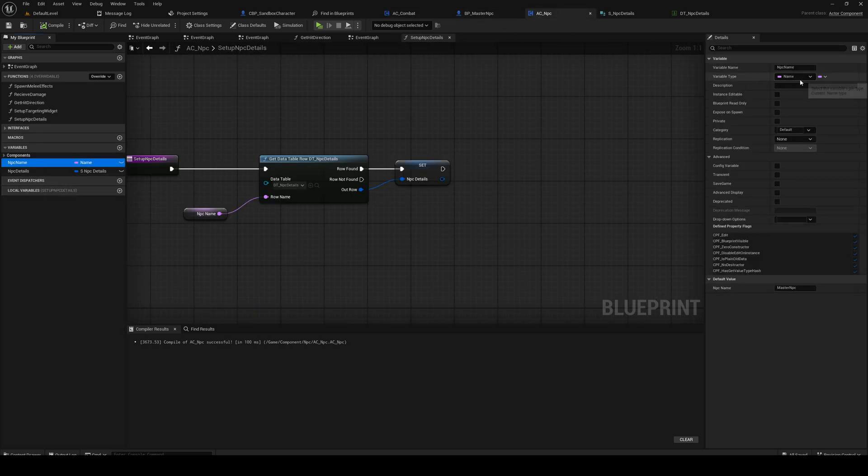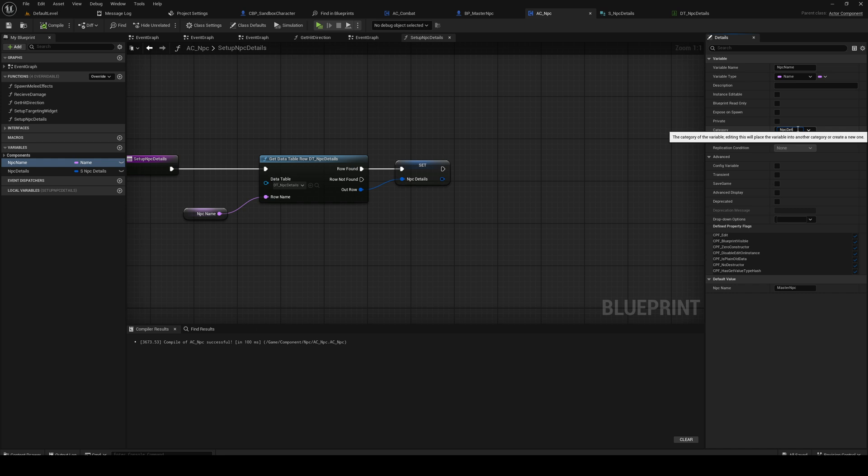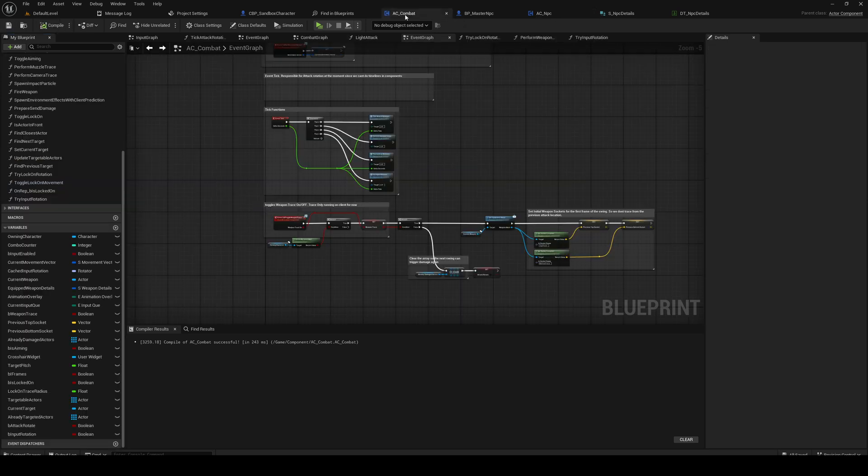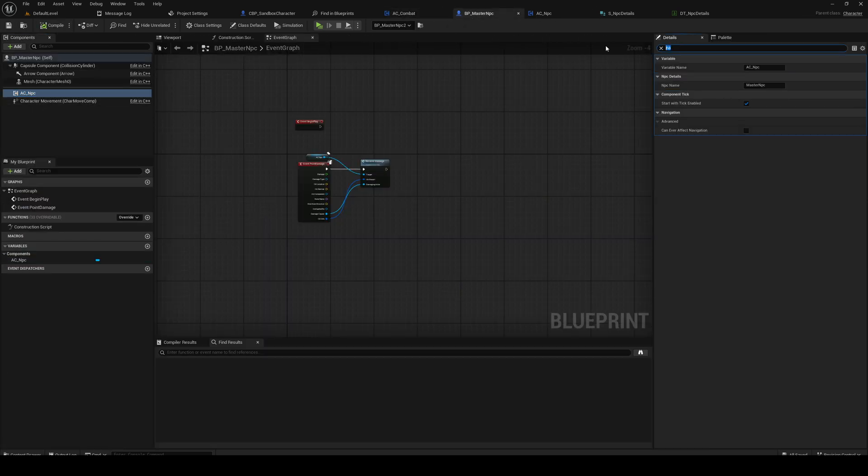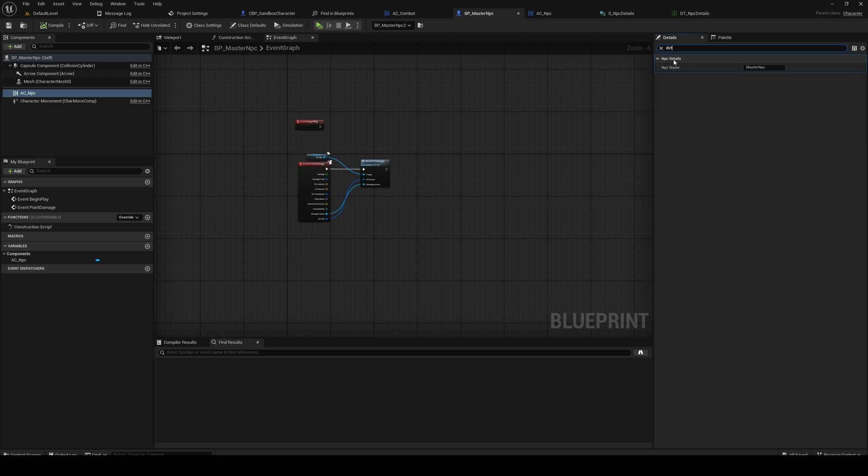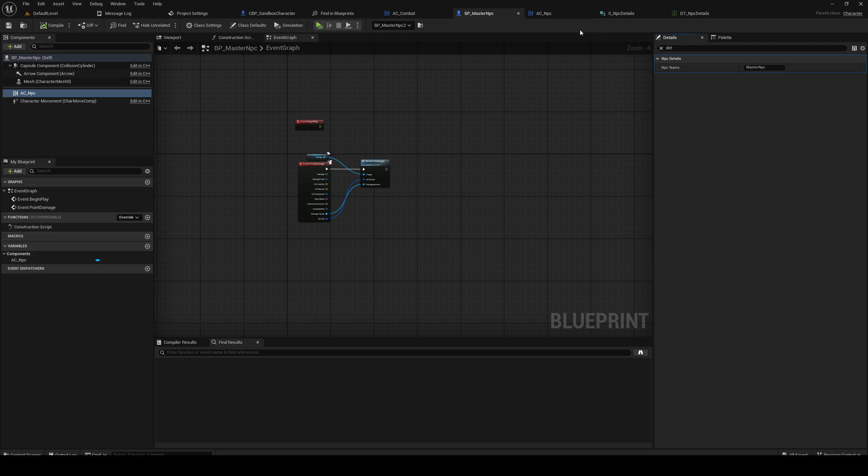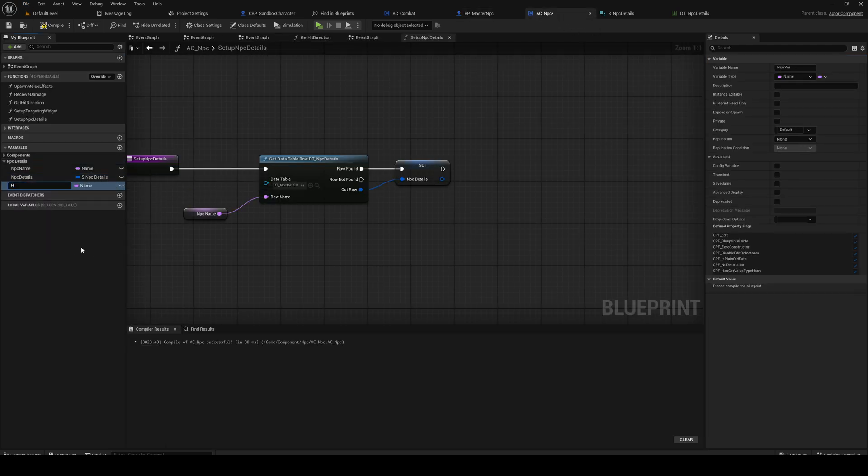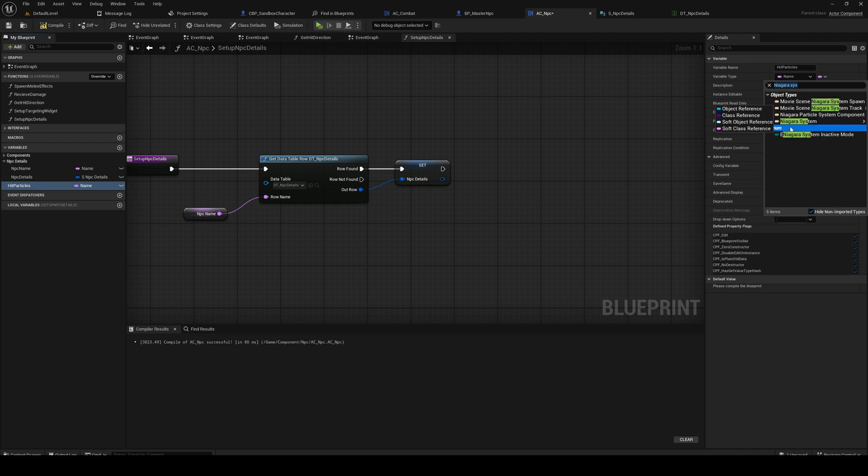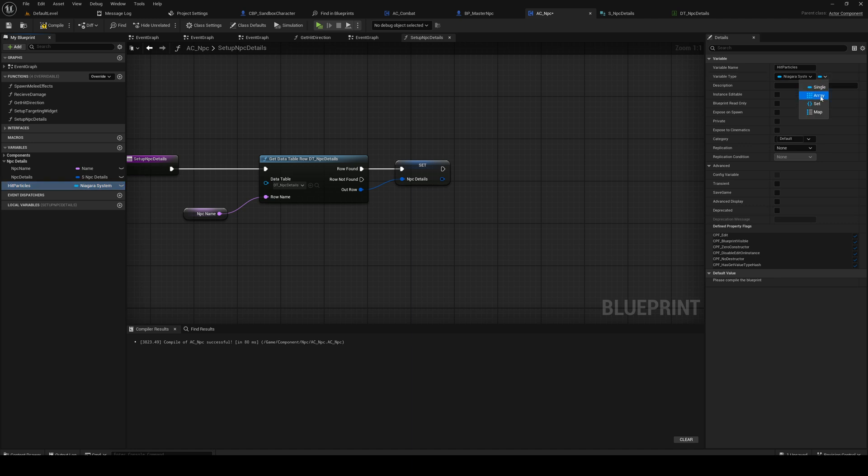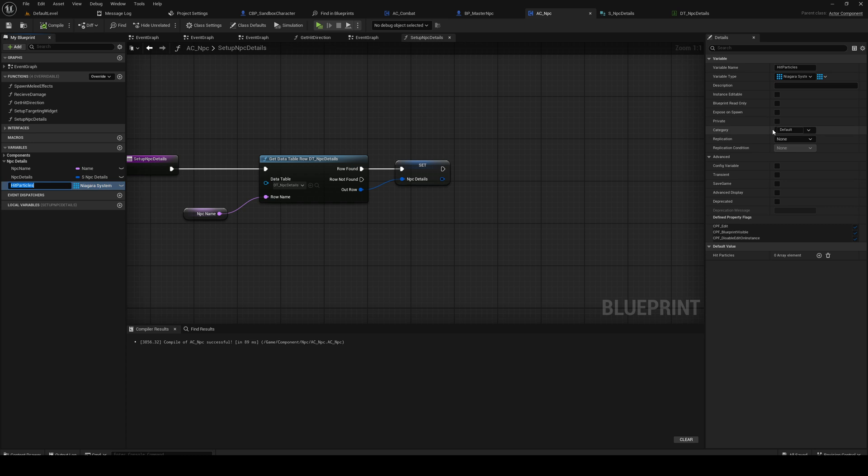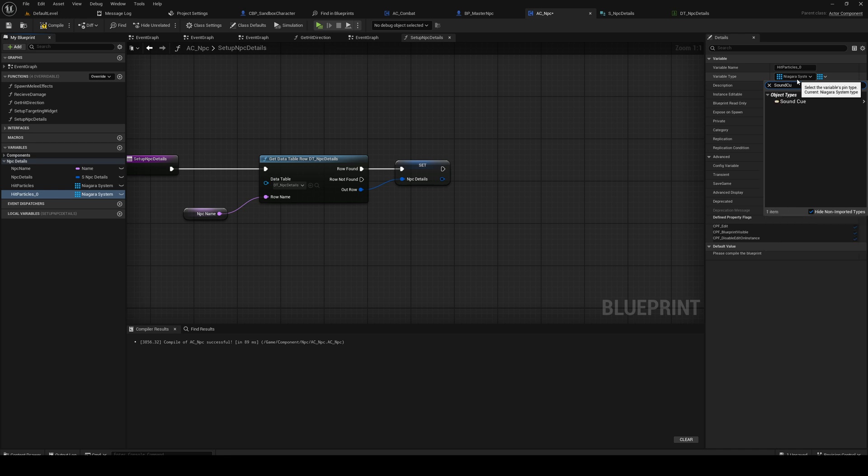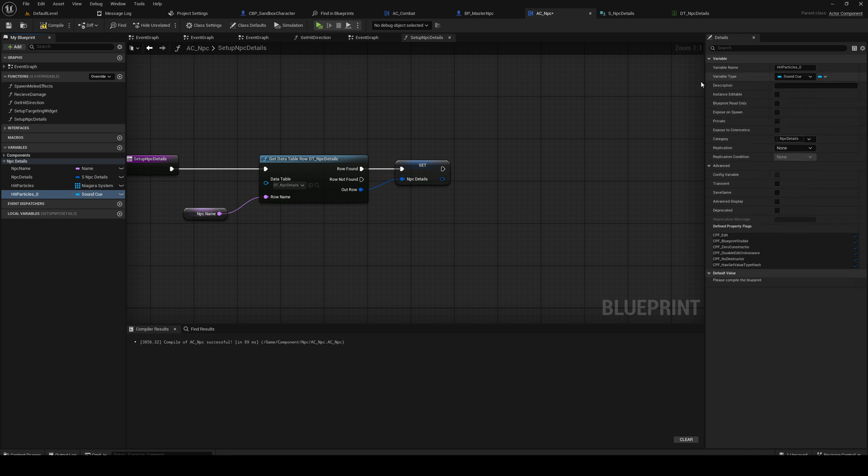So we're going to set the category here to NPC details. It's also going to go under NPC details, and that's because I just want to have it under the details here category. So now we're also going to add hit particles. It's going to be Niagara system. It's going to be an array. It's going to be in the NPC details. We also want an array of, no actually, sound. We want a sound cue that is hit sound.